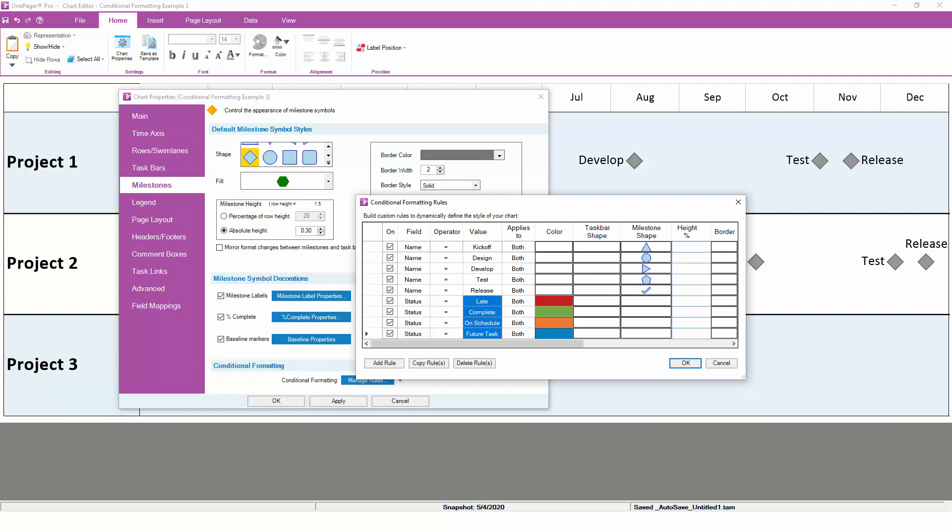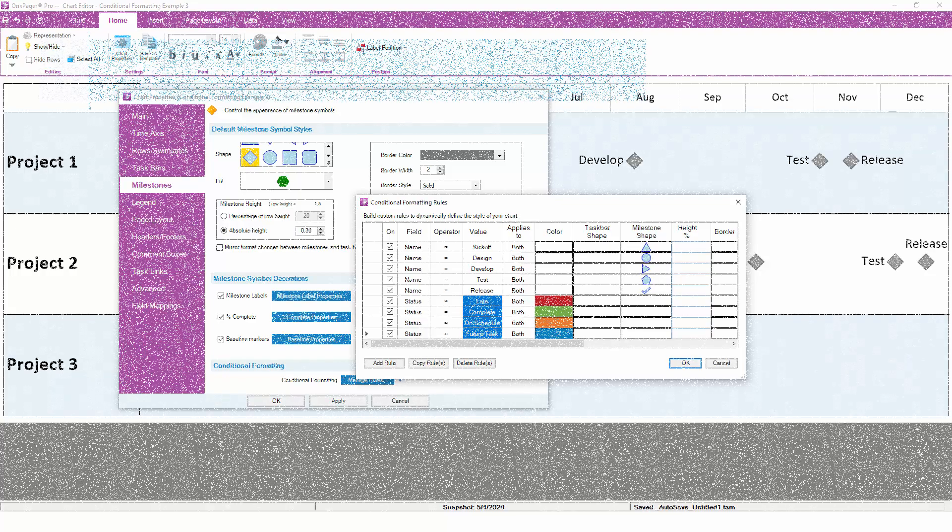This is faster, more accurate, and easier to standardize than if you were to customize all of the formatting in your chart by hand.